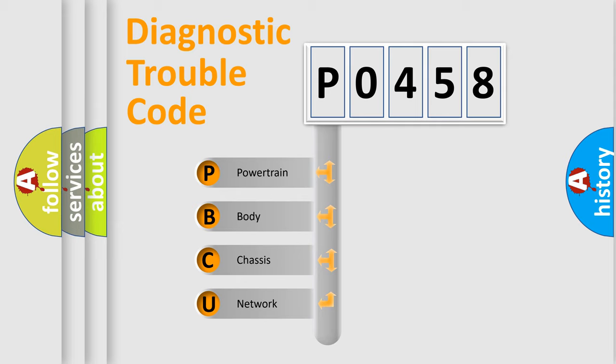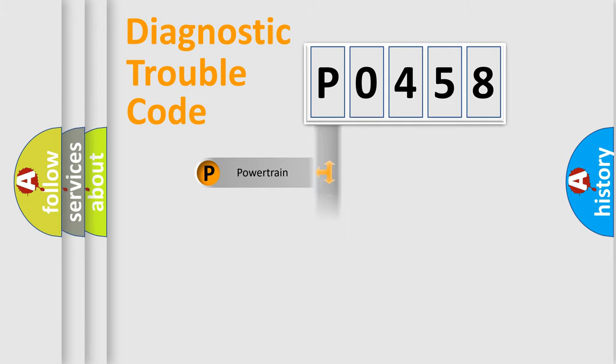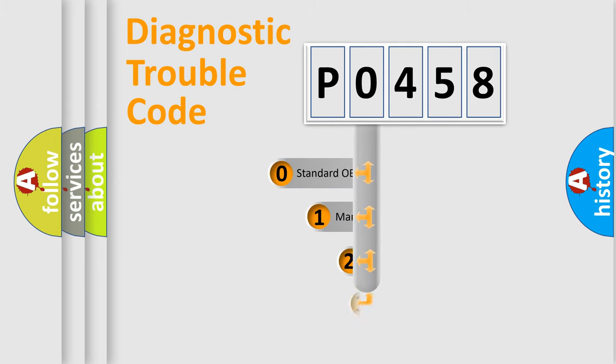We divide the electric system of automobile into the four basic units: Powertrain, Body, Chassis, and Network. This distribution is defined in the first character code.